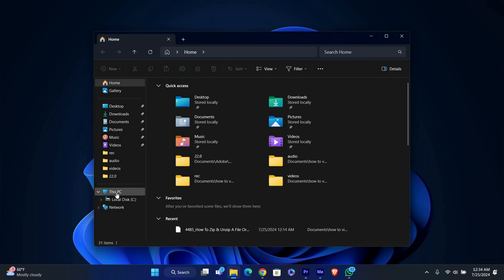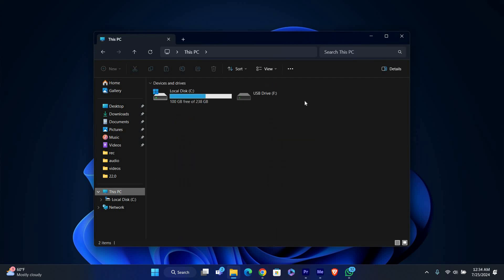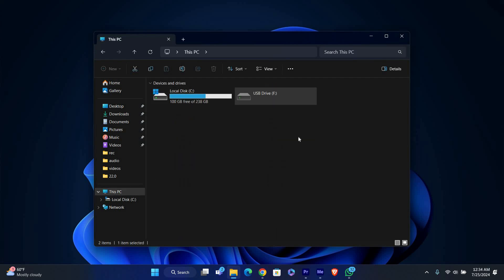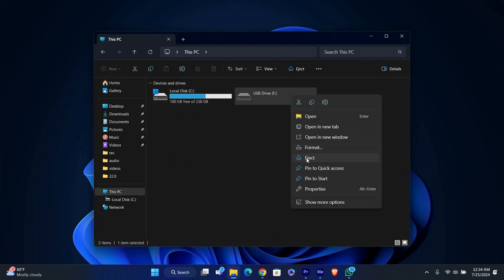Open File Explorer by clicking on the folder icon in the taskbar or pressing Windows plus E. In the left-hand menu, find your USB flash drive under This PC. Right-click on it and select Eject.